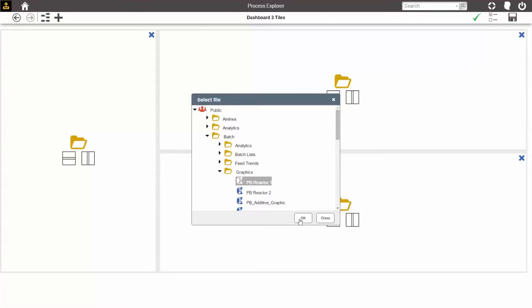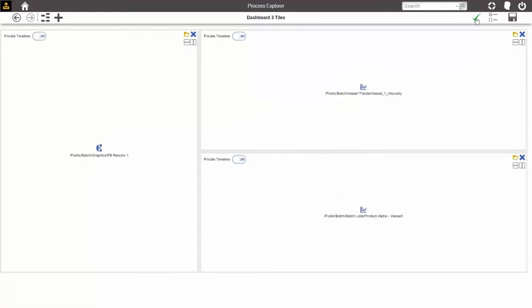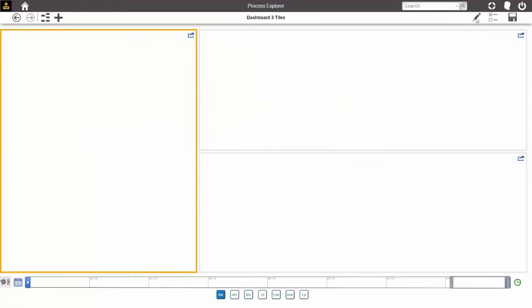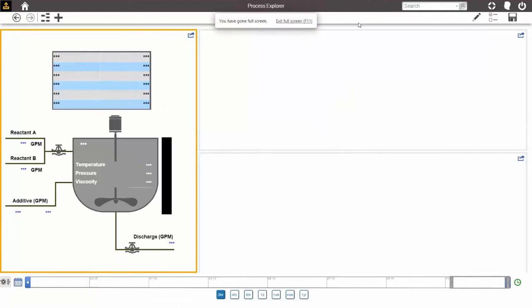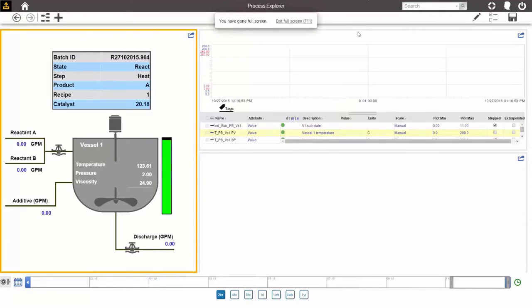connect those templates to the real-time data, and you have a real-time dashboard that you can literally configure in just a couple of minutes.